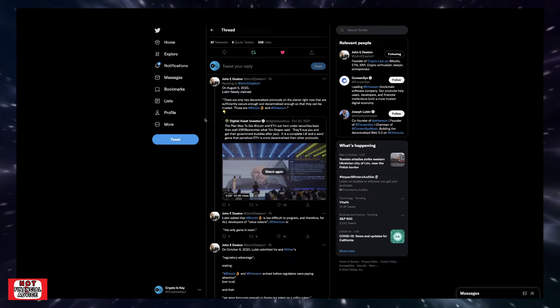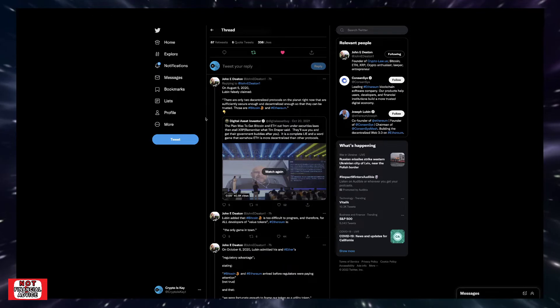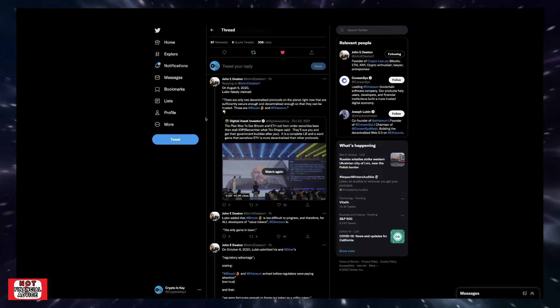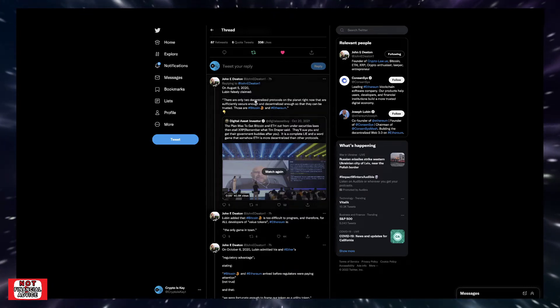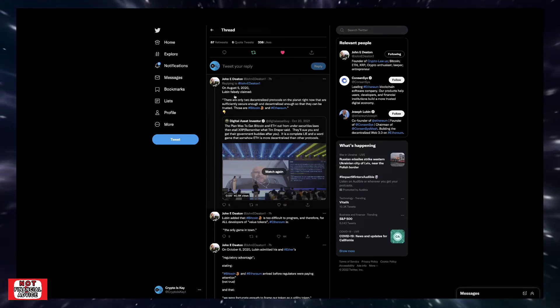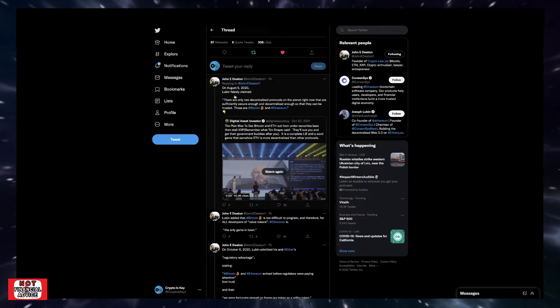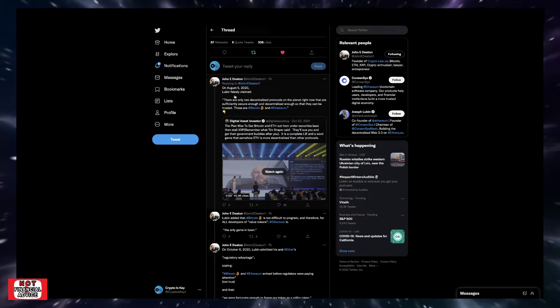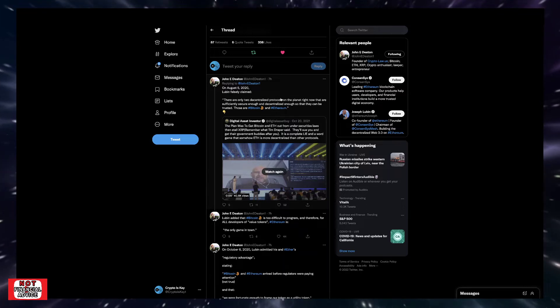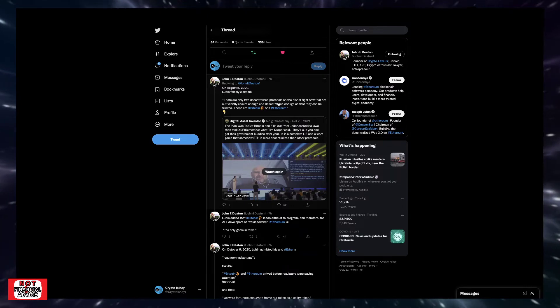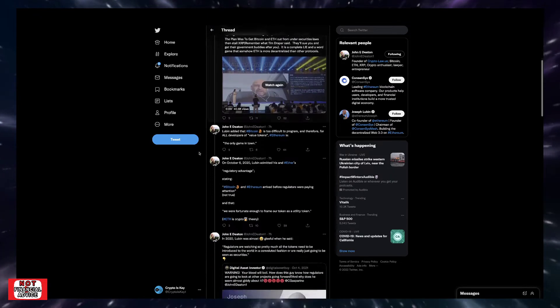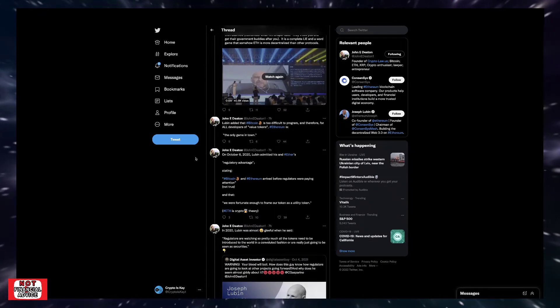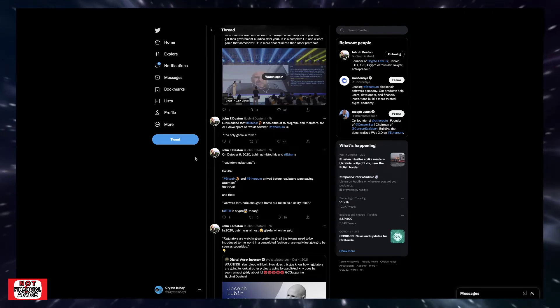Ironically, it was Ethereum's Joseph Lubin who understood just how much of an advantage it was. On August 5th, 2020, Lubin falsely claimed, quote, 'There are only two decentralized protocols on the planet right now that are sufficiently secure enough and decentralized enough so that they can be trusted. Those are Bitcoin and Ethereum.' Obviously, we played this video before and we know that this has been debunked. Lubin added Bitcoin is too difficult to program, and therefore, for all developers of value tokens, Ethereum is the only game in town.